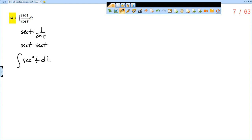So I really just have the integral of secant squared of t dt. And this is a rule, right? And so the integral of secant squared is tangent of t. And then, of course, plus c.